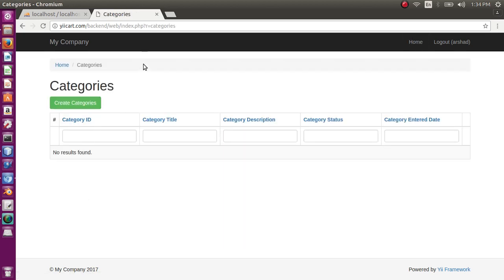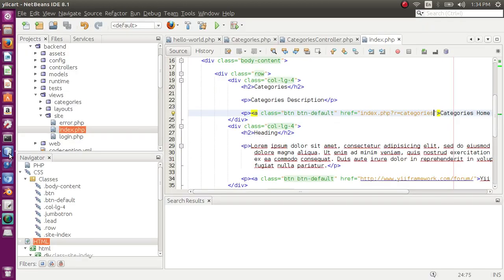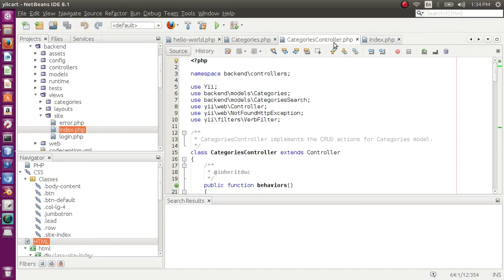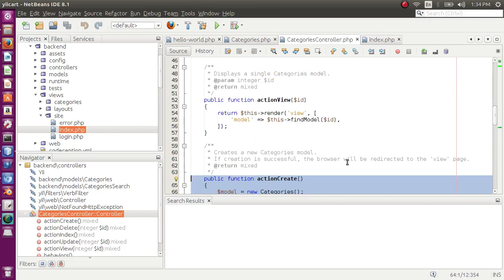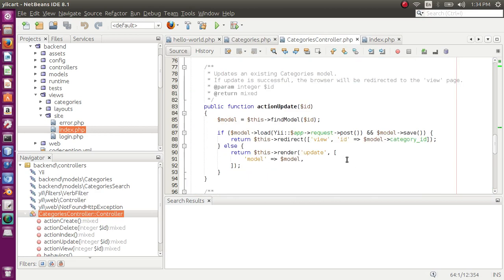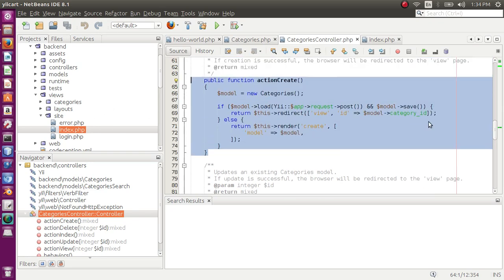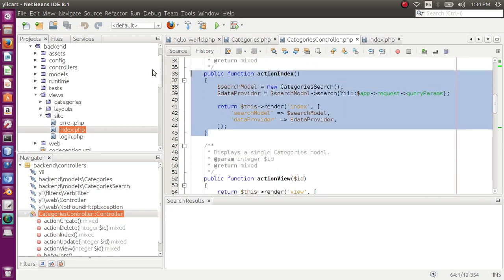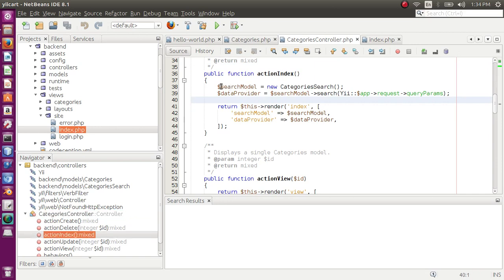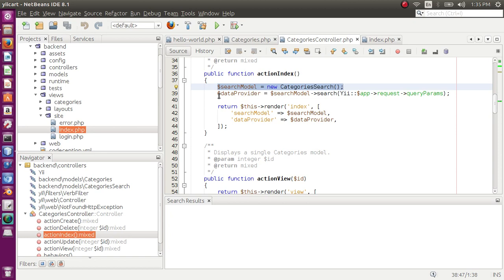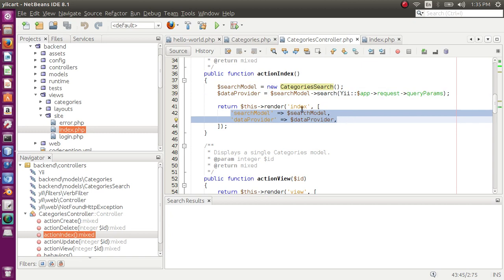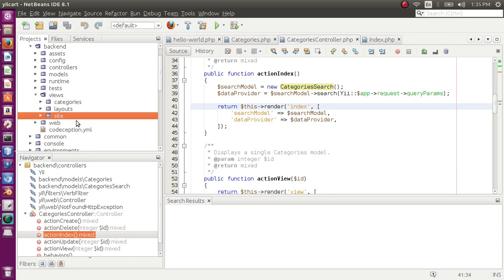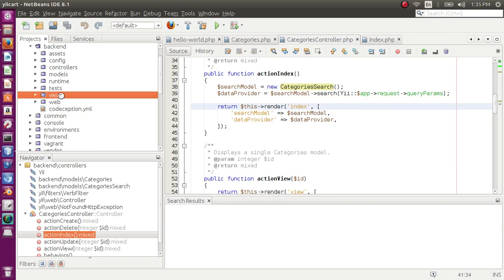This is controller category and now we are in action index. So here we have categories, create categories. We can create category. Let's check the controller in which we have action index. We have create and update functions. So these are all actions. In each function, let's explain action index. In action index what we have done is we have created a search model object for the category search, and with the help of data provider we have fetched all the records if there are any in the database according to the query parameters.